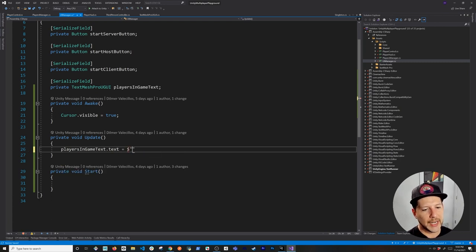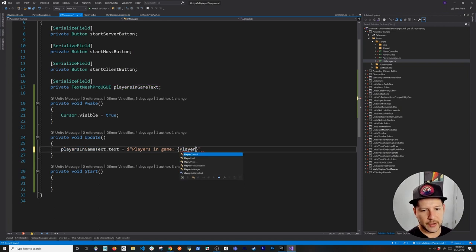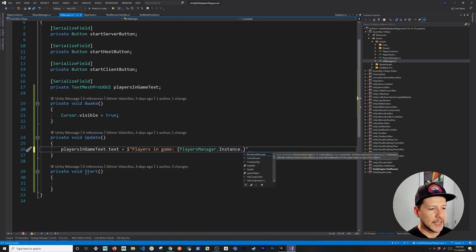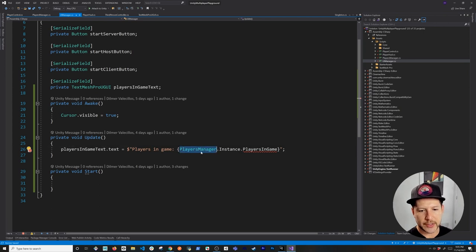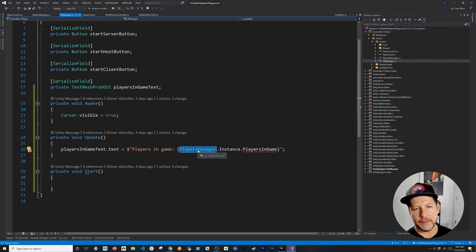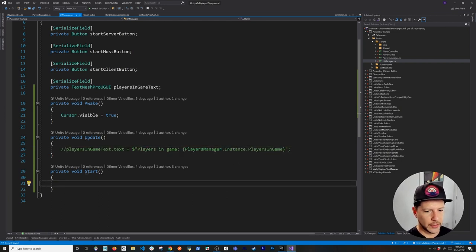In the Update method I'm going to update the players-in-game text. We're going to reference PlayerManager.Instance.PlayersInGame, which is a network variable I'll show you how to implement. For now it won't compile because we haven't worked on the Players Manager yet. Think of the Players Manager as the lobby — it keeps track of all players joining, incrementing the counter when someone joins and decrementing it when they close the application.